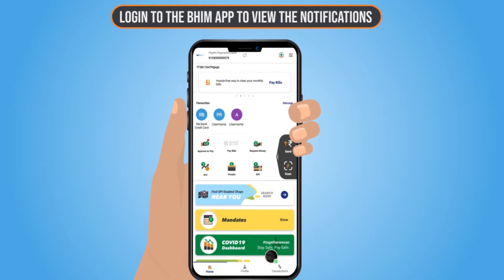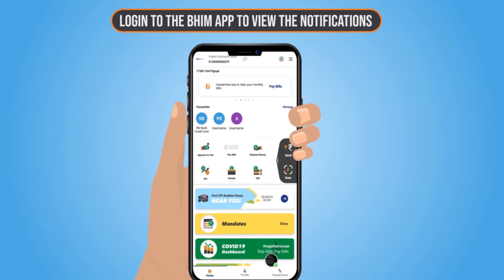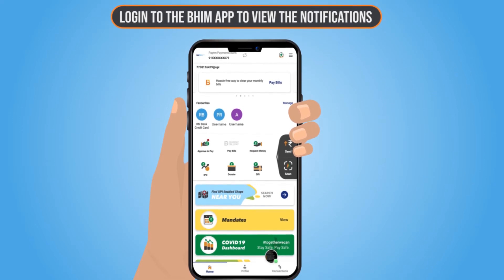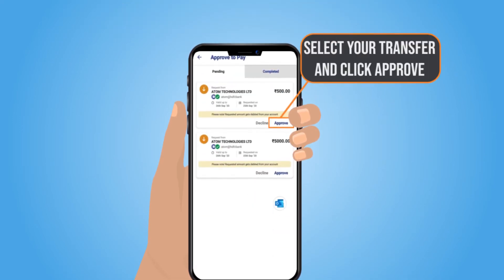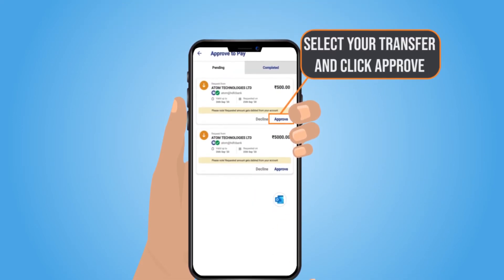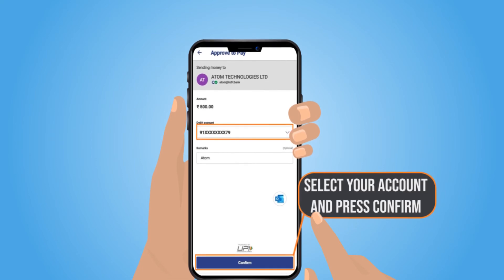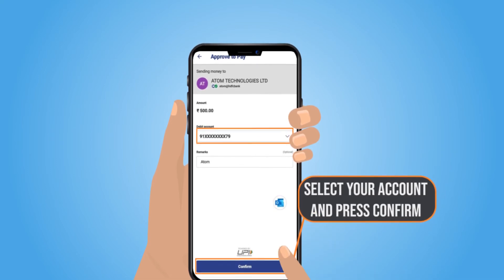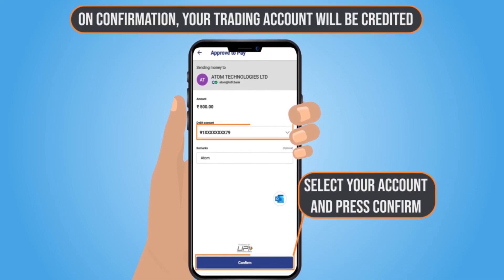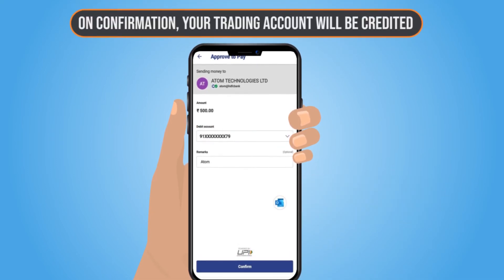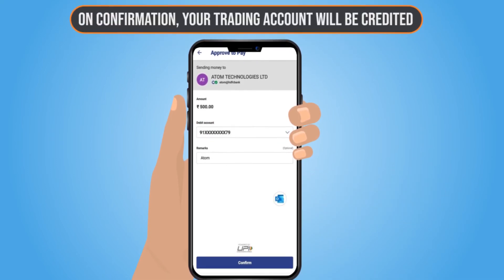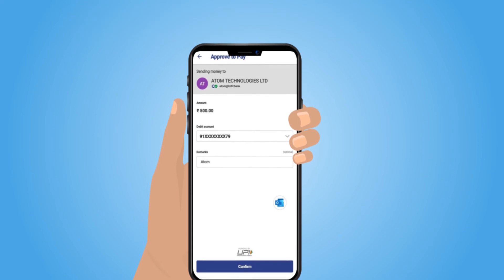Log in to the app to view the notification. Select your transfer and click the Approve button, select your account and press Confirm. On receiving confirmation, your trading account will be credited with the approved amount.